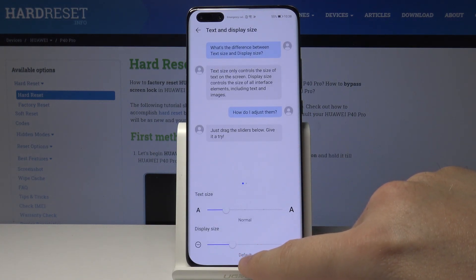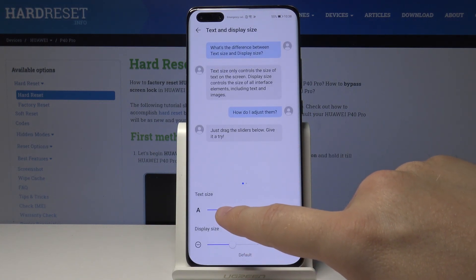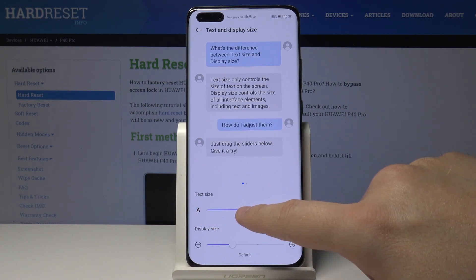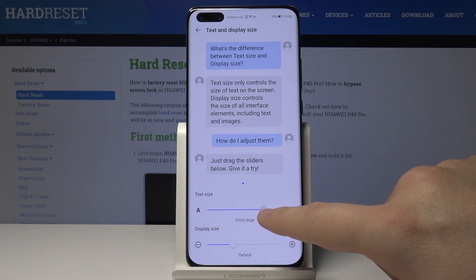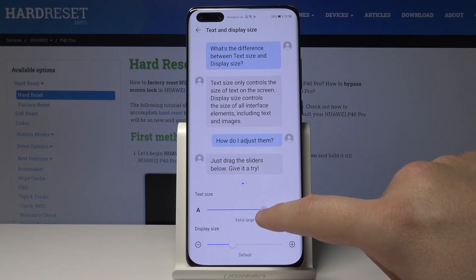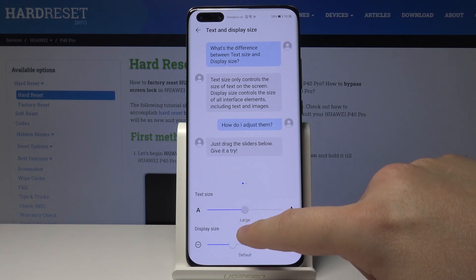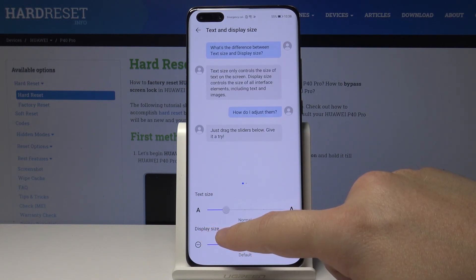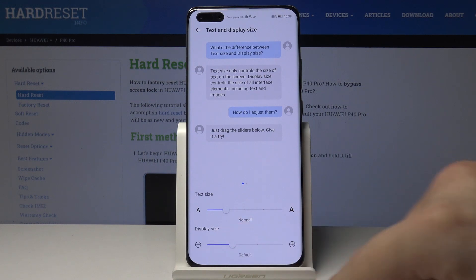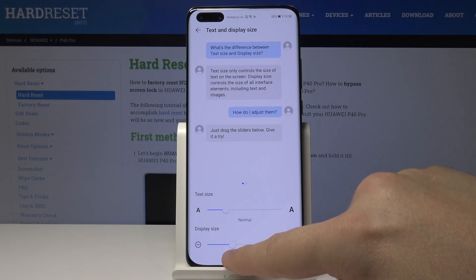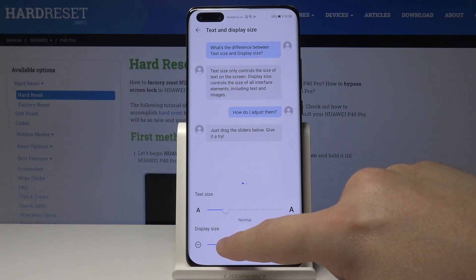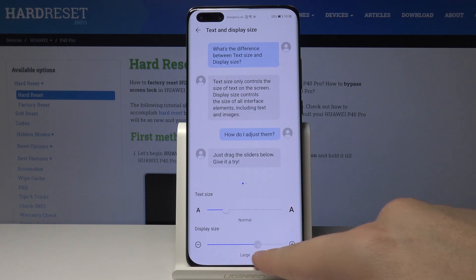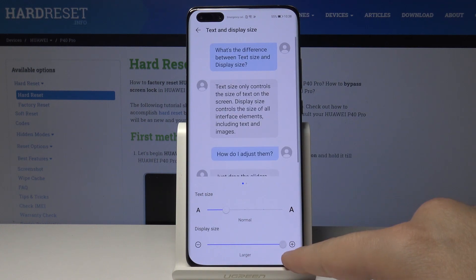With this switcher you can adjust the size of your font — it has huge, extra large, large, normal, and small options. I will stay with the normal. You can also adjust the display size between small, default, large, and larger.